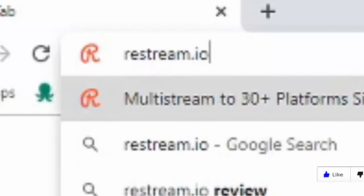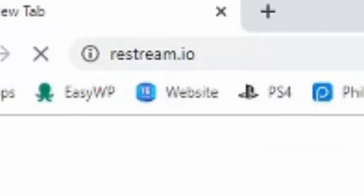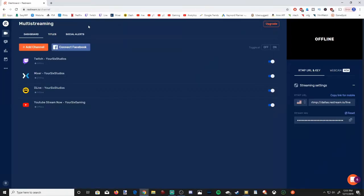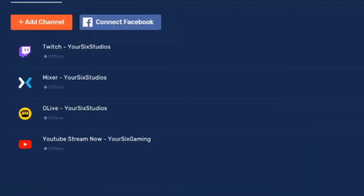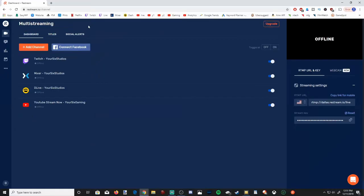Once you have that entered in, hit enter and it will bring you to this page. Go ahead, make an account, log in. Once you do, this is what you'll be greeted with. As you can see, I have Twitch, Mixer, DLive and my YouTube account all on Restream right now. And I'm able to multi-stream on here with this website.